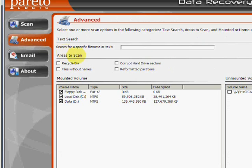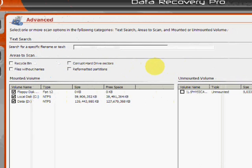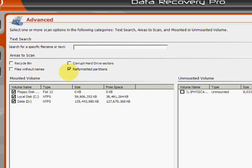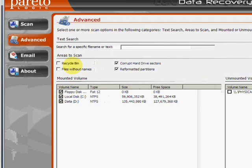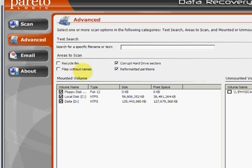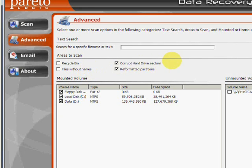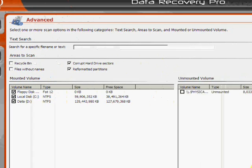Under this option if you wanted to search for certain reformatted partitions, corrupt hard drive sectors, there's also recycle bin and other files. So you just click those and then click start scan.